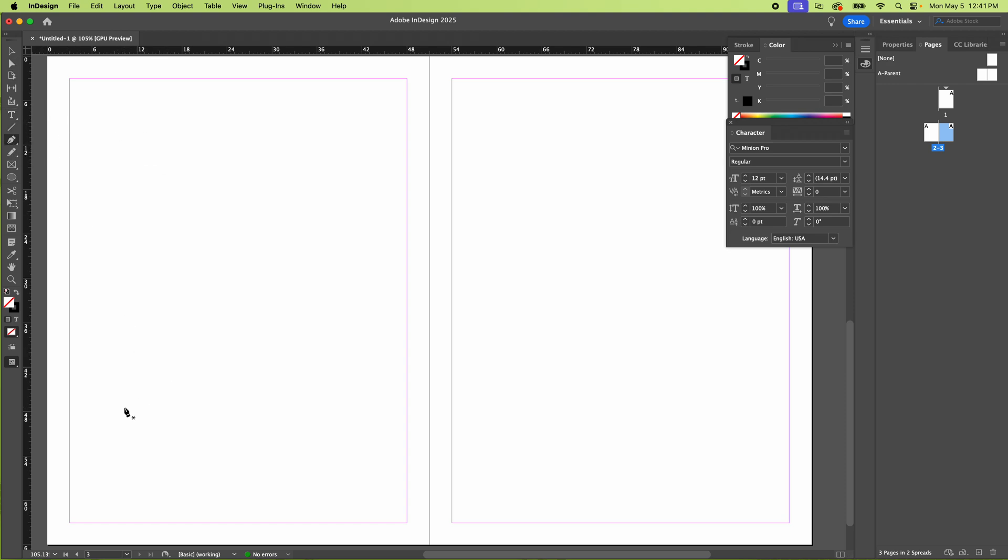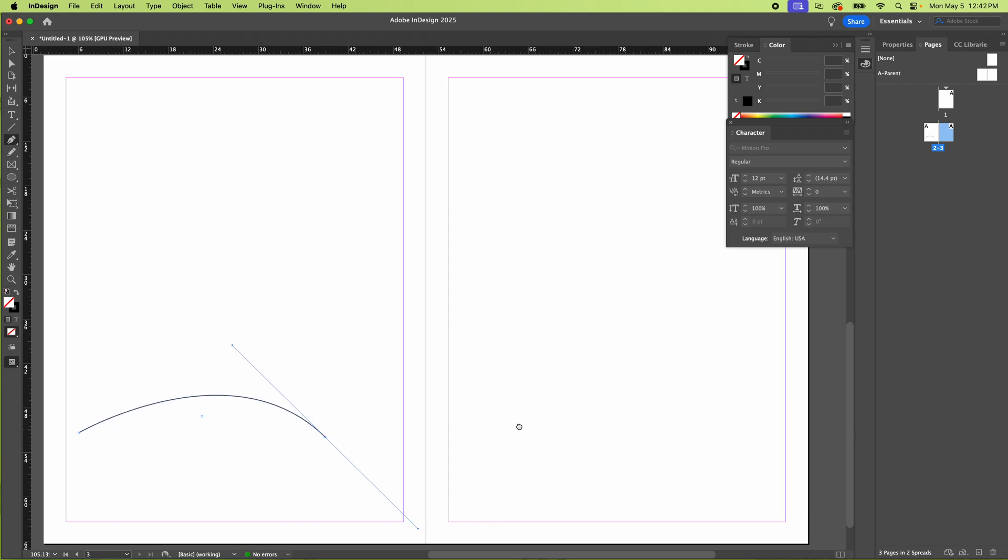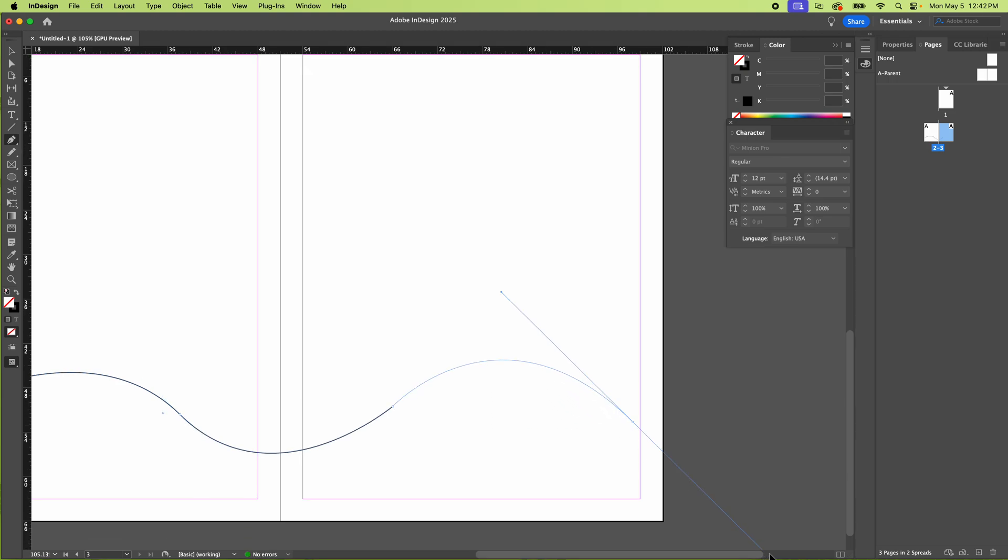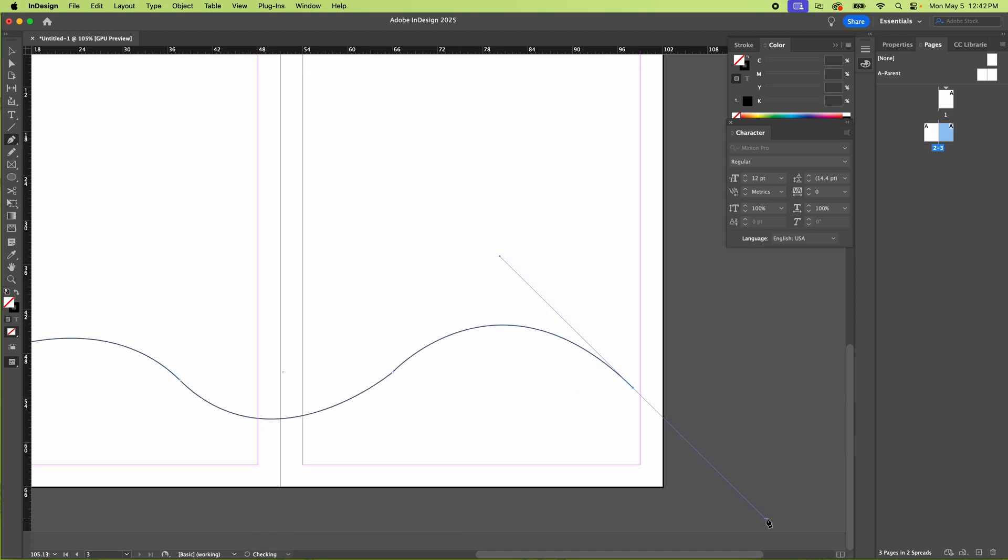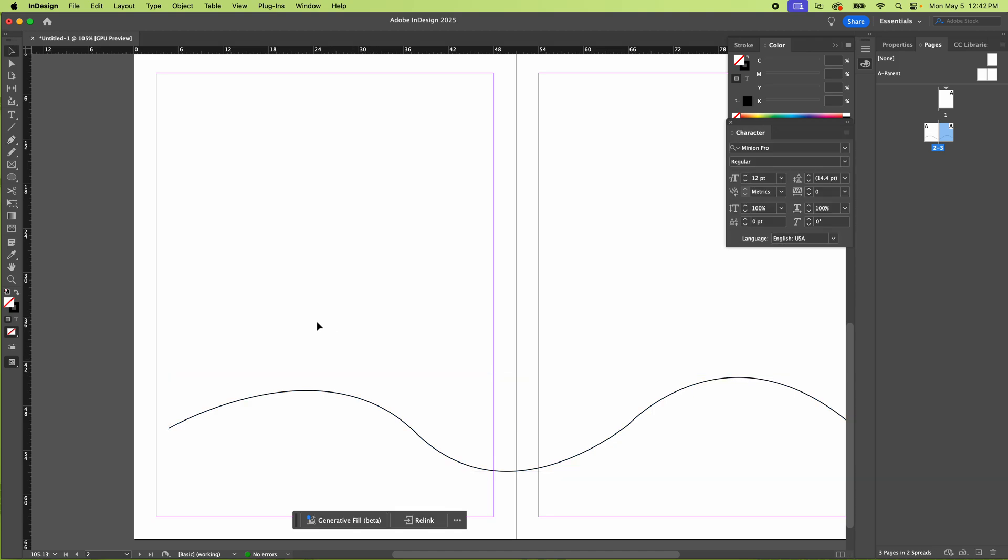So I'm going to get the pen tool and I'm just going to draw some wavy lines here like this and bust another one out here and one more here. Okay, so there's some simple wavy lines.